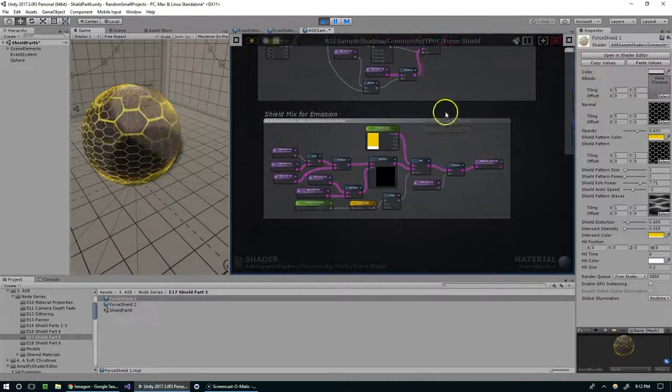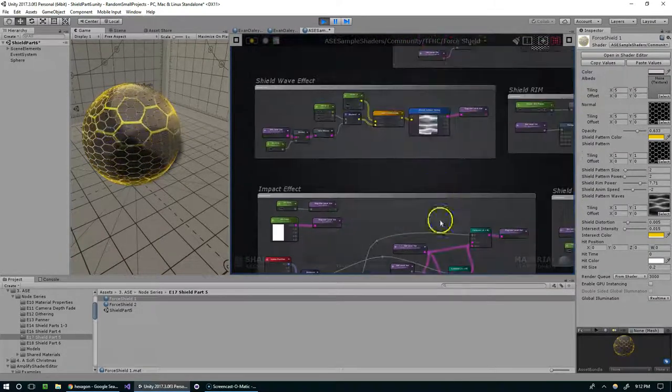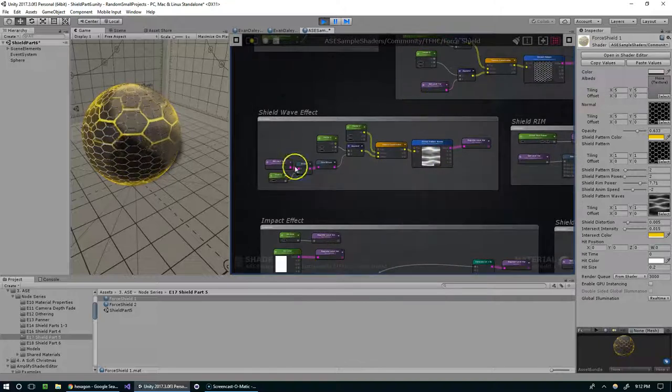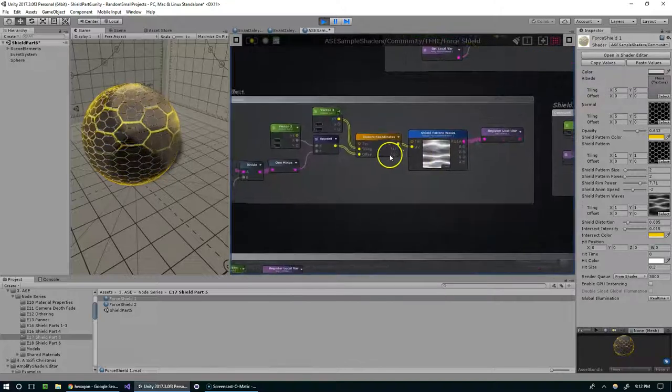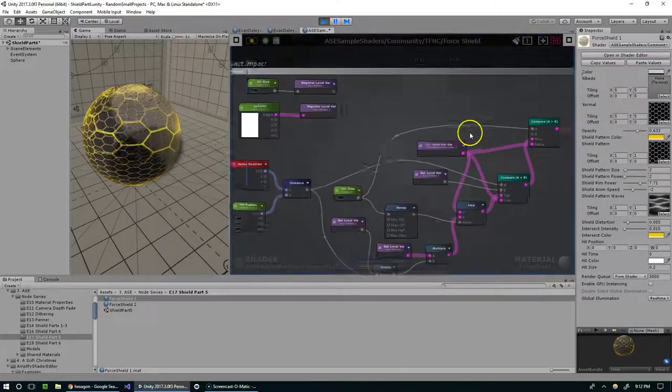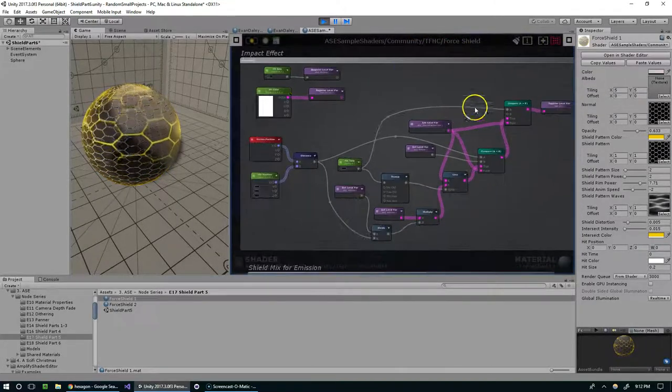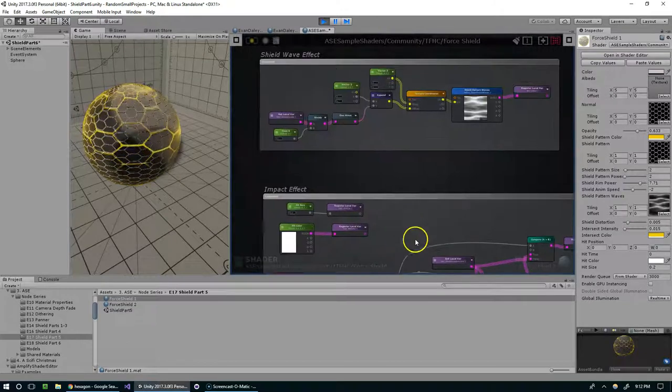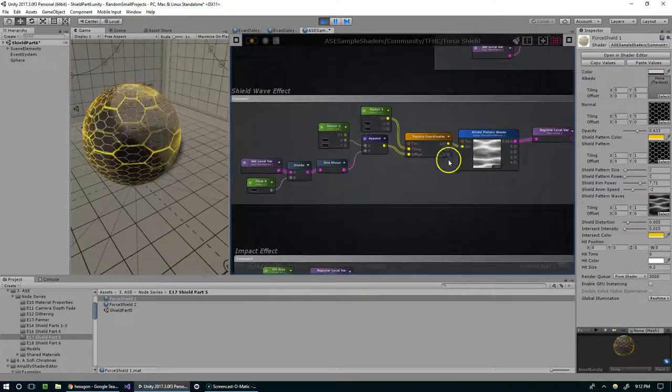We're skipping over the shield mix for emission as well as the shield wave effect. These are both pretty similar and if you understand the operation that's happening in the impact effect you should be able to recreate these with no trouble.